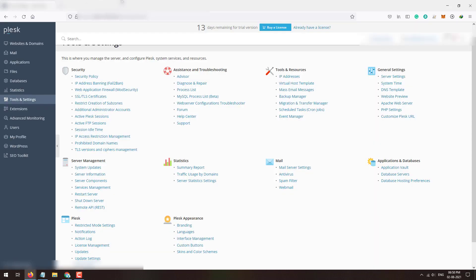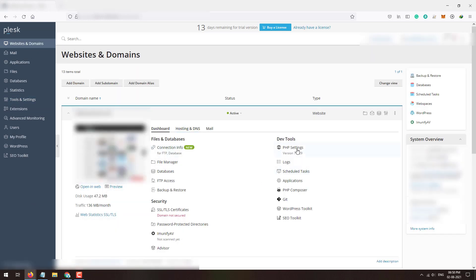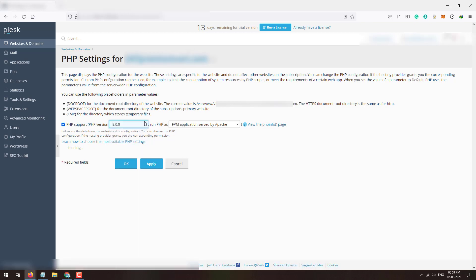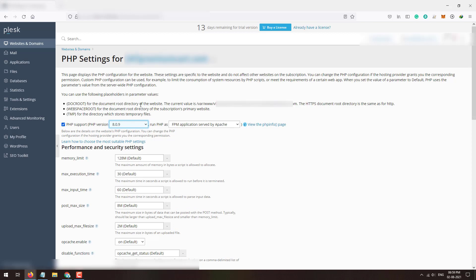Close this window and go back to the dashboard by accessing the Websites and Domains tab. This domain is currently running on PHP 7.3.29. Click on PHP Settings — previously we were getting only 7.3 and 7.2, but now 7.4 and 8.0 are available. You can now select any of these PHP versions to make your domain run on the latest PHP version.